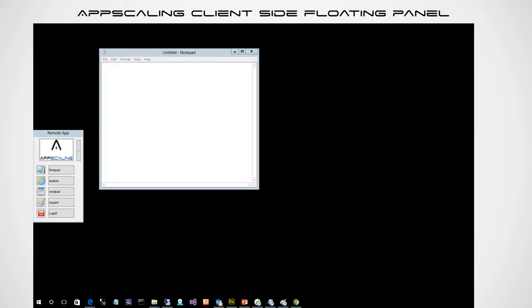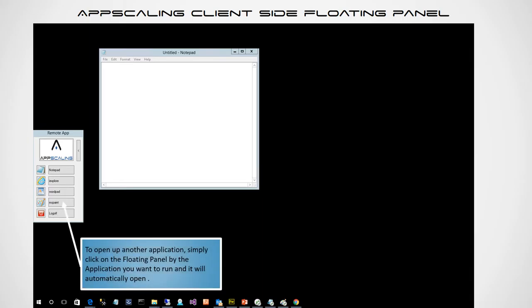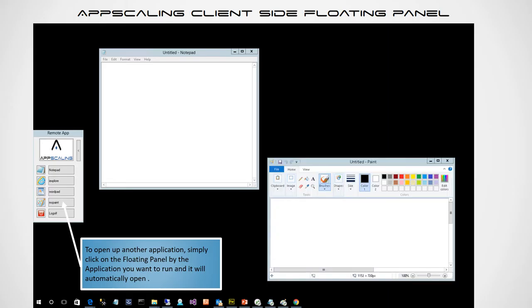Here we click Notepad and Notepad appears on the desktop as if it were a native application to the device. To open up another application, simply click on the floating panel by the application you want to run. Let's open MS Paint. Now both Notepad and Paint are open on the same Windows desktop. You can drag them around, resize them, and copy and paste from one to the other — appearing client-side, but these applications are actually running server-side.